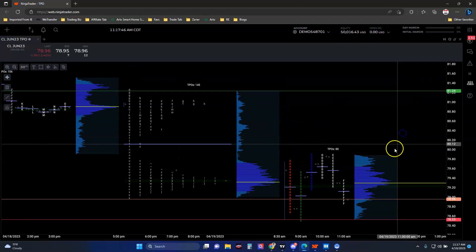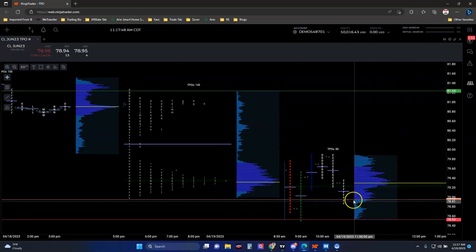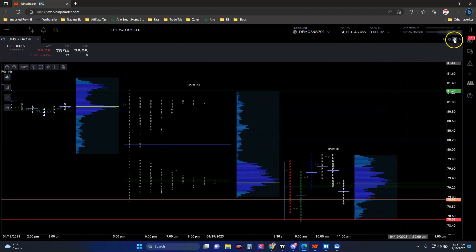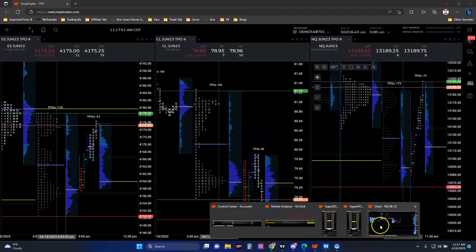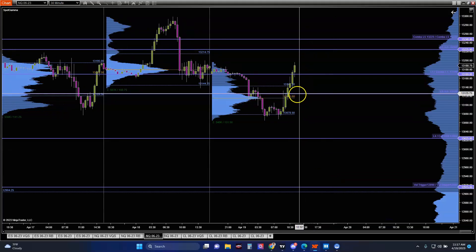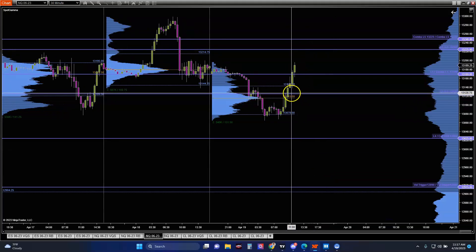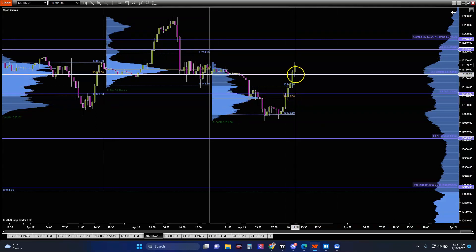So anyway, that was our thing. And once we broke this level here - which was another large gamma level - it was quite easy to see what the TPO and our context tells us and how we explain that, and how you should be prepared before your day starts on what you want to do.